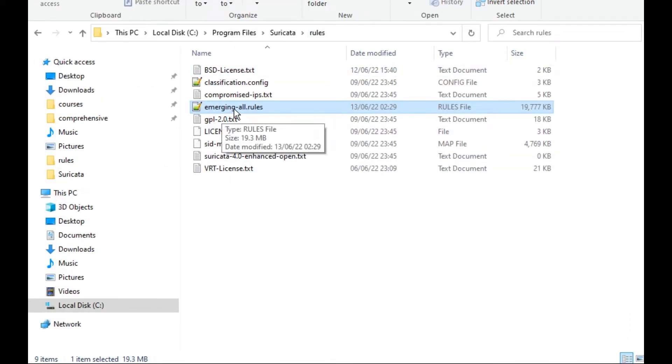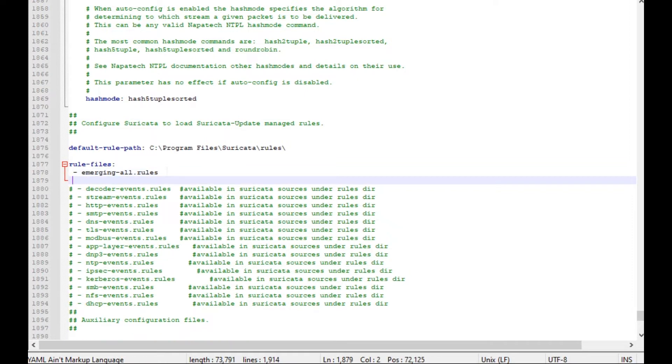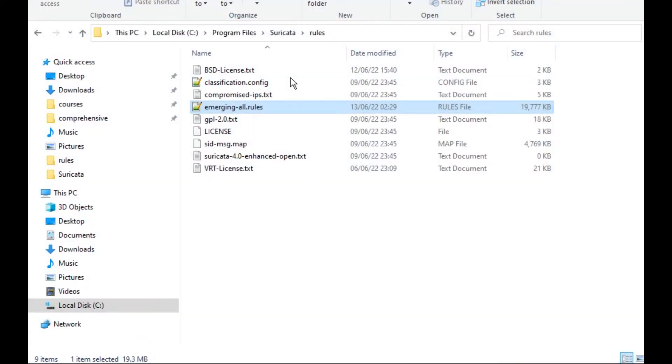For the rules, we need to set the names of the rules. The name should match or must match the same in the rules folder. For example, I have here emerging-all.rules and here also I can find the same name. If I want to add a new rule, I can type here the name and also I will add it in the rules file.